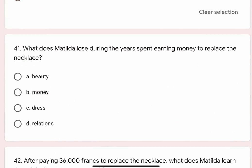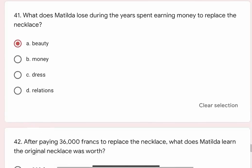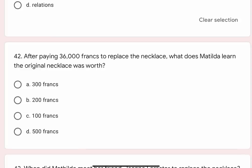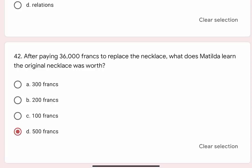Question 41: What does Mathilde lose during the years spent earning money to replace the necklace? Options are A. Beauty, B. Money, C. Dress, D. Five hundred francs. Correct option is D. Five hundred francs.